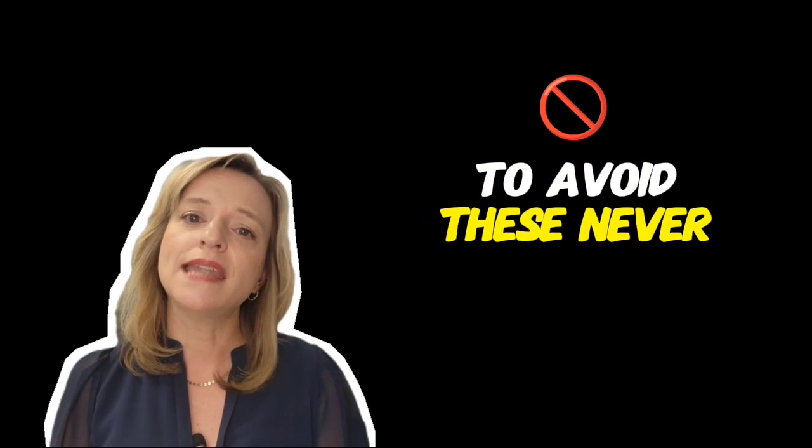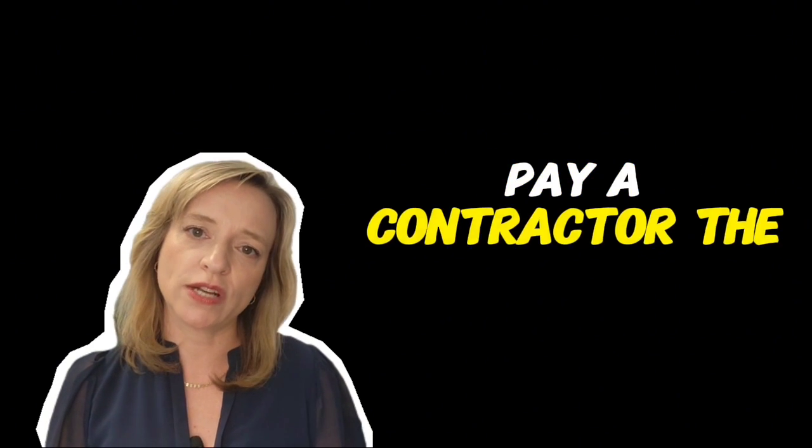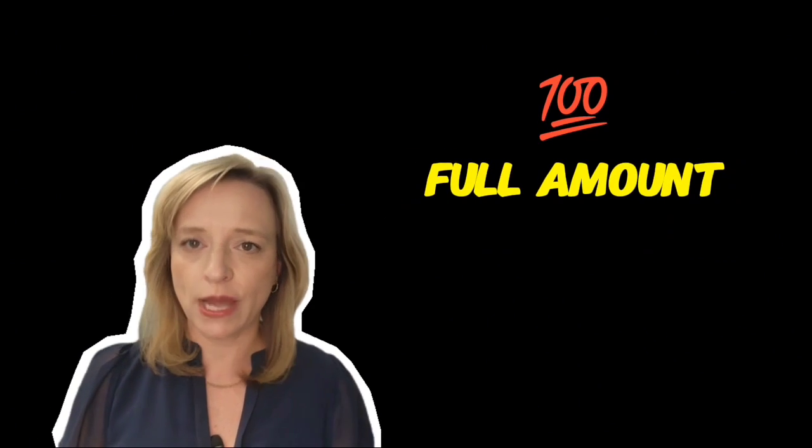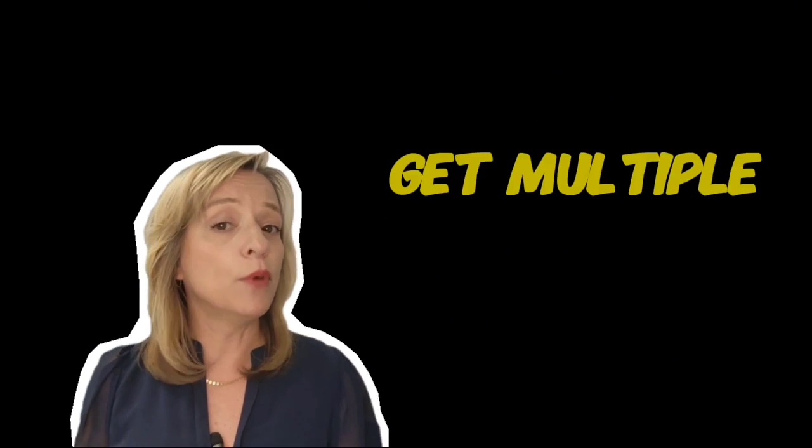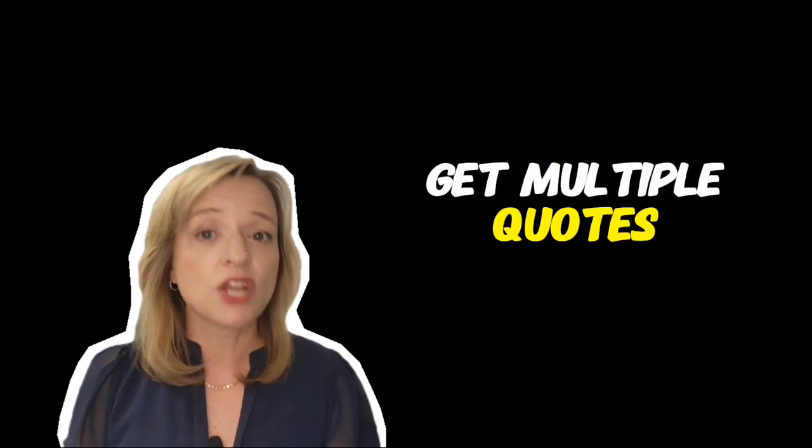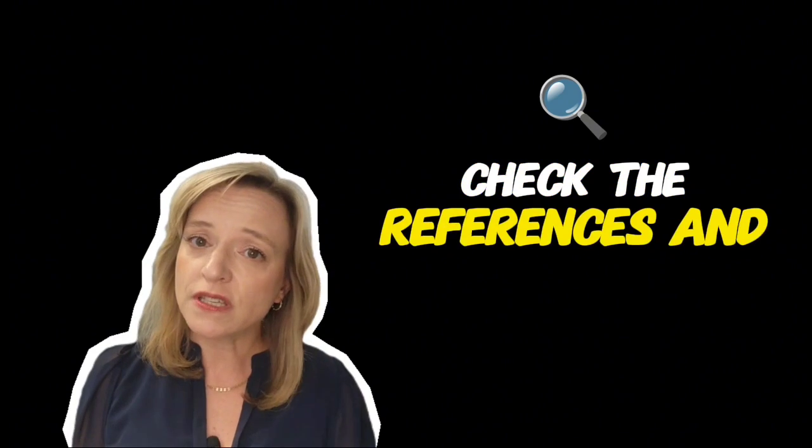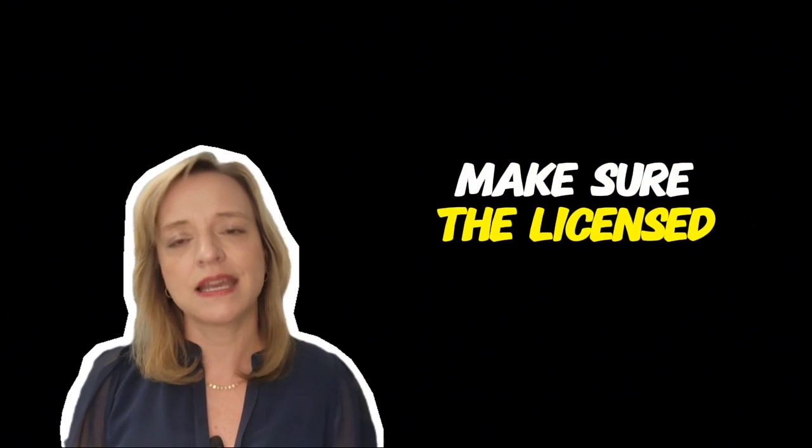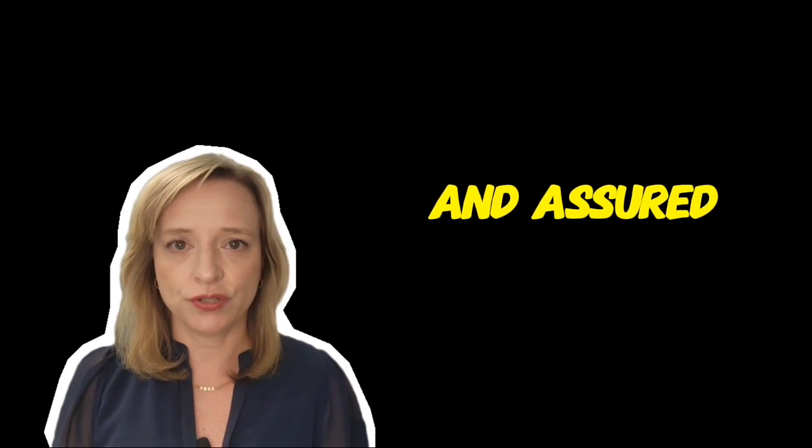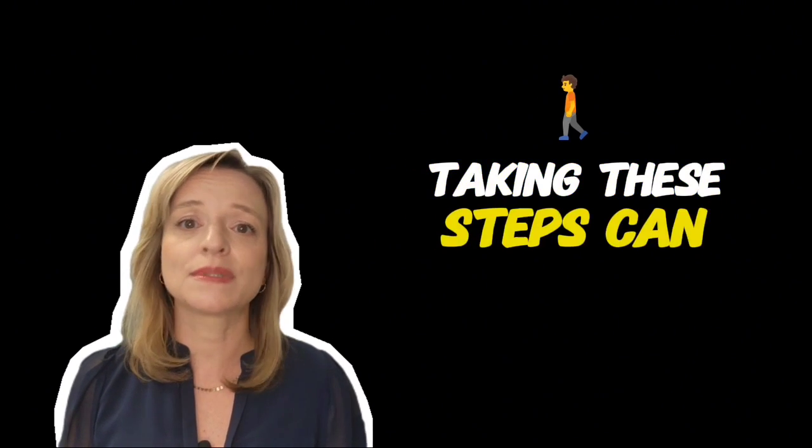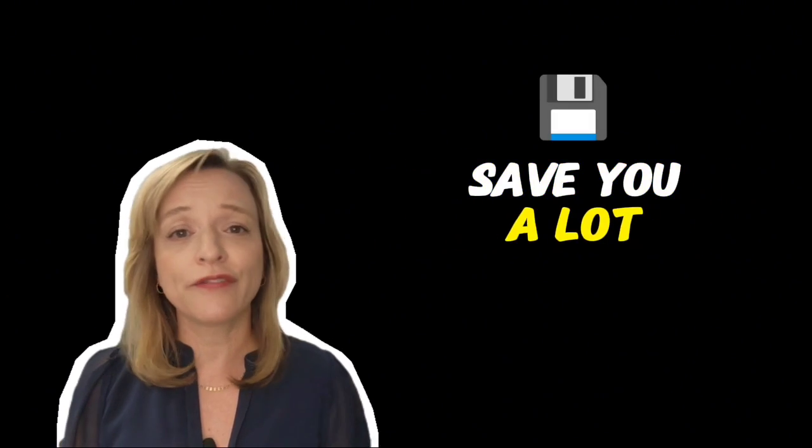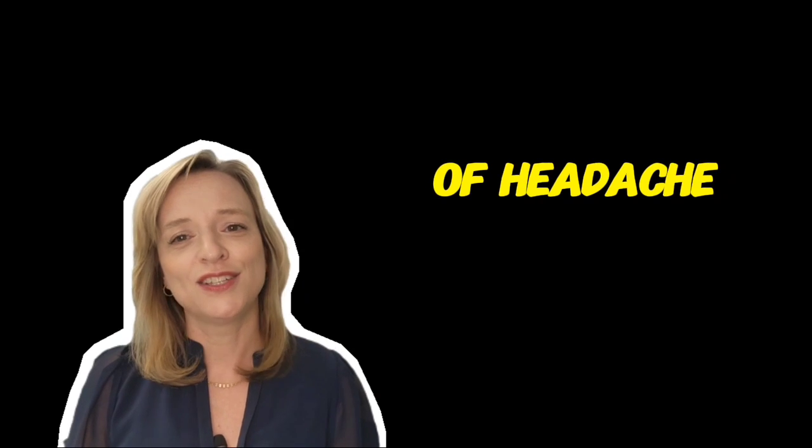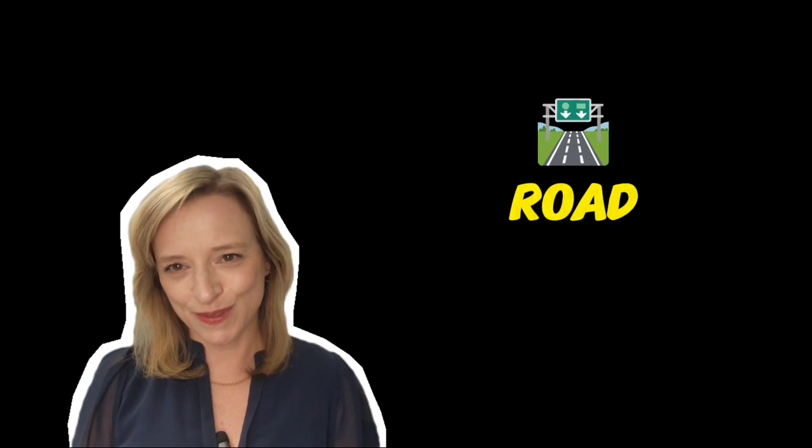To avoid these, never pay a contractor the full amount upfront. Get multiple quotes, check their references, and make sure they're licensed and insured. Taking these steps can save you a lot of headache down the road.